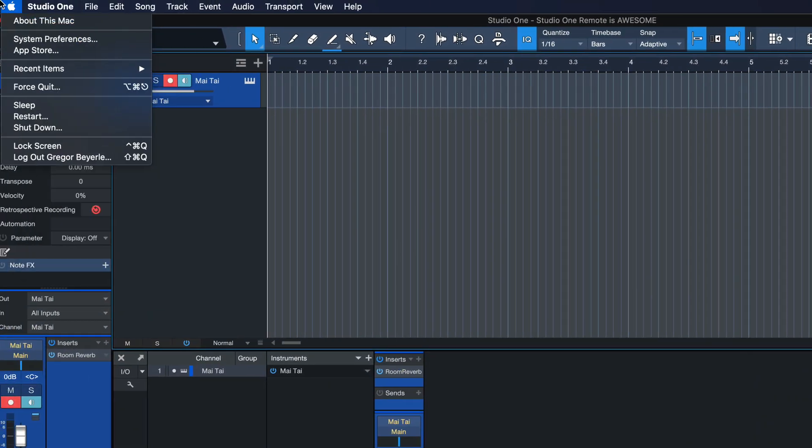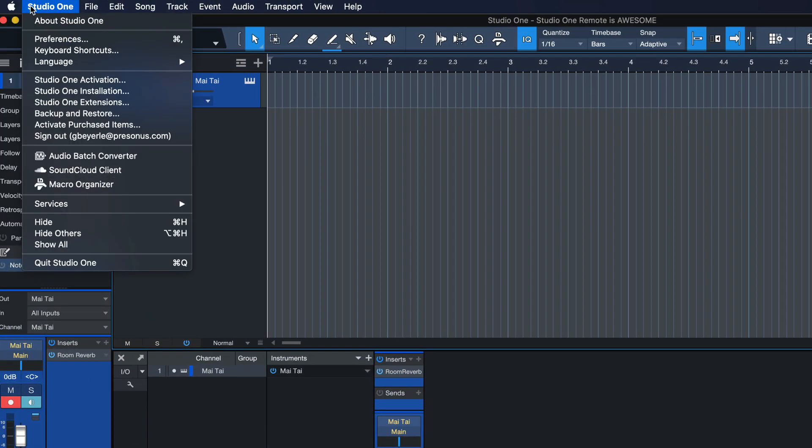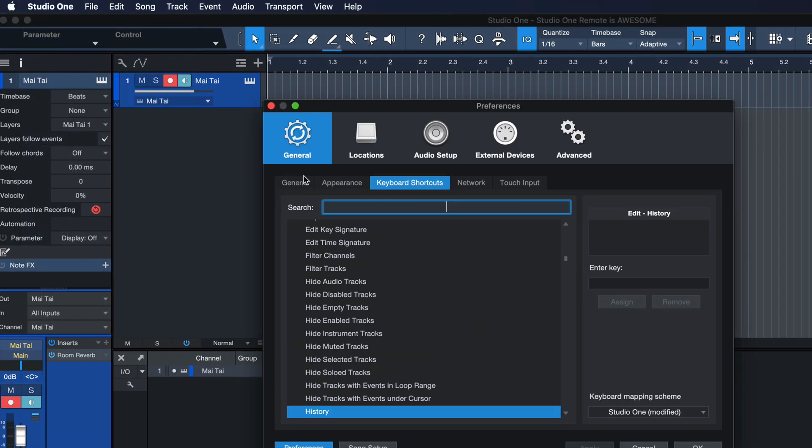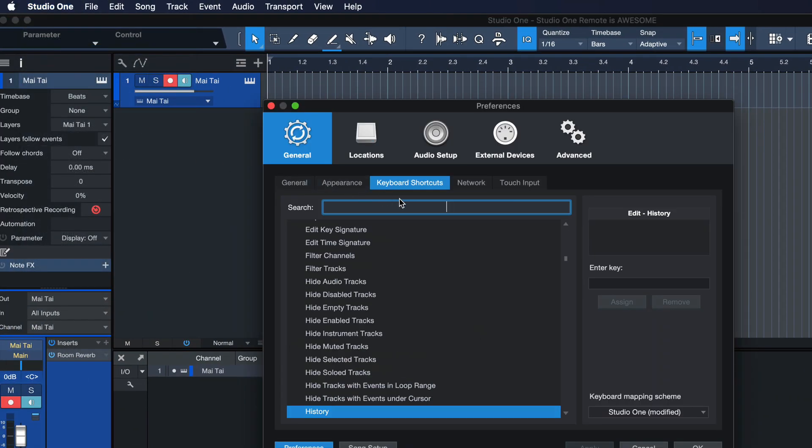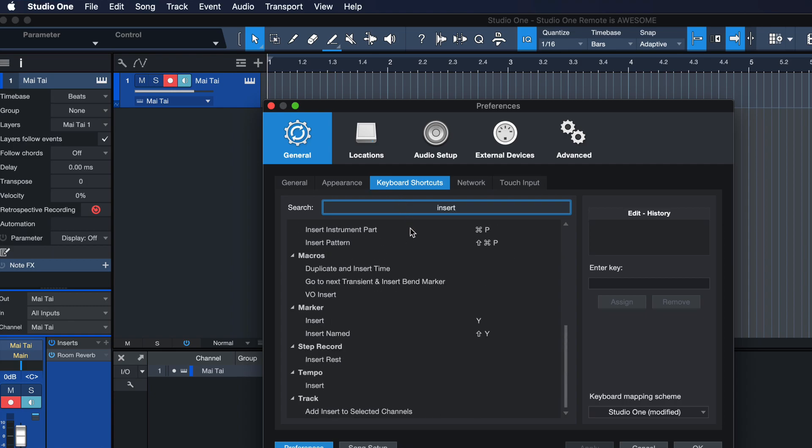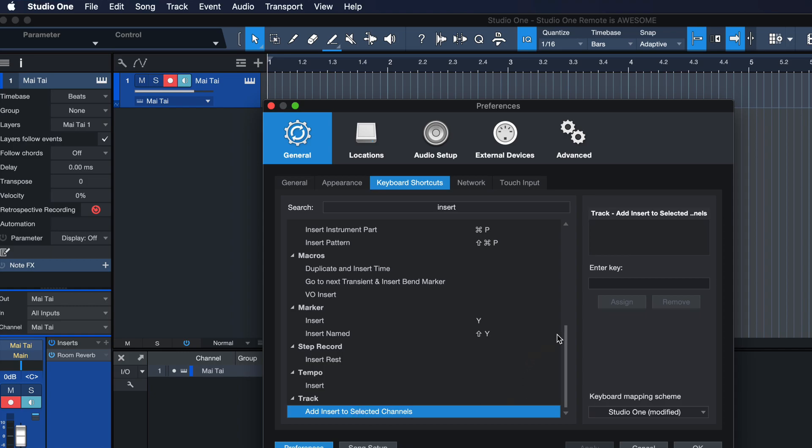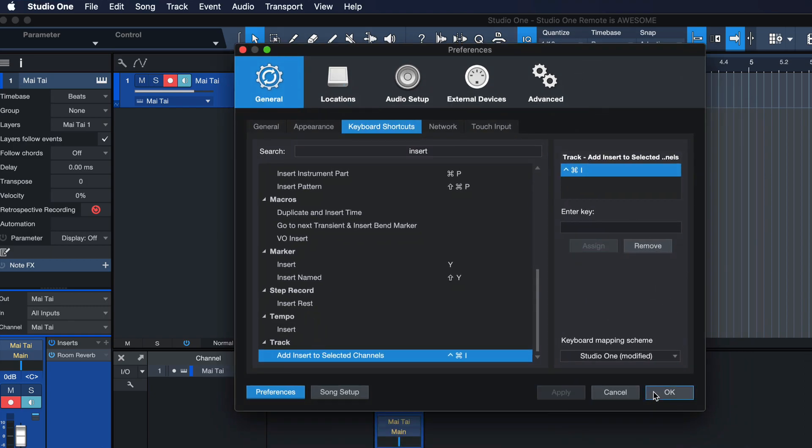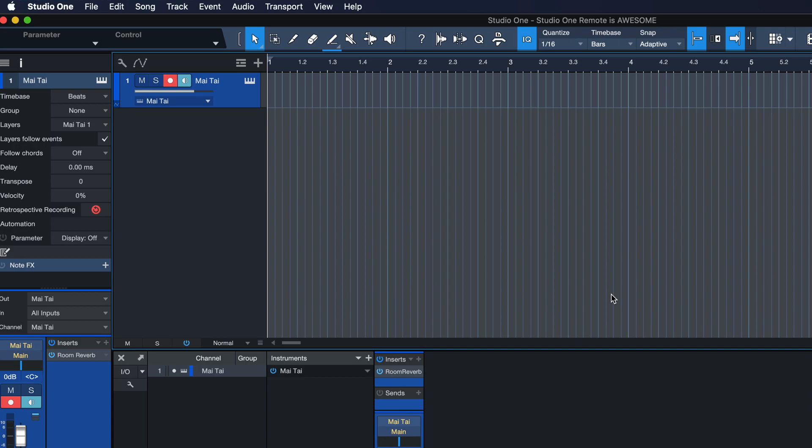So once again, you know this drill by now, we go to Studio One keyboard shortcut and we search for insert and we're gonna find add insert to selected channel. Now let's just assign that to something so we get a rough idea what it does. Yeah, this hotkey is free, fortunately.